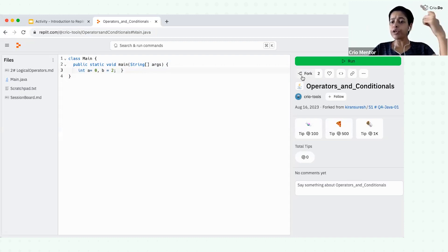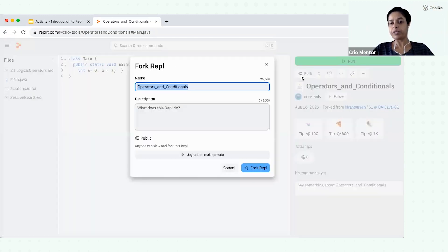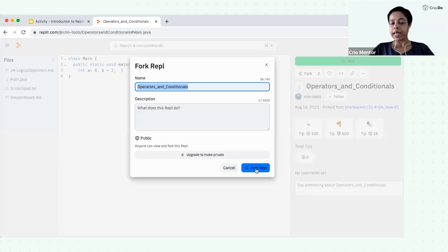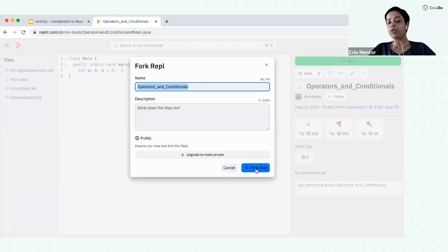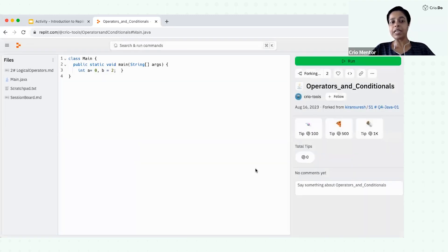So in order to create a local copy, you have to click on this fork option. Just click on this fork option and you will have one more option to fork Repl. Just click on this fork Repl.